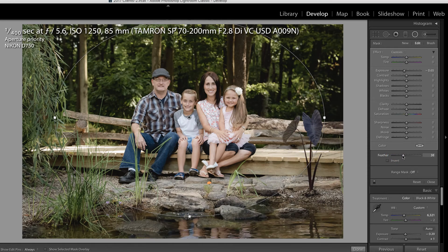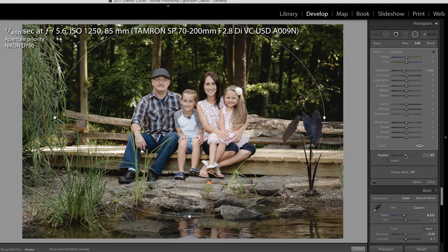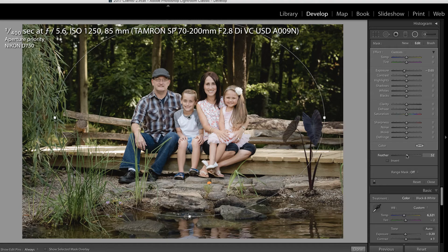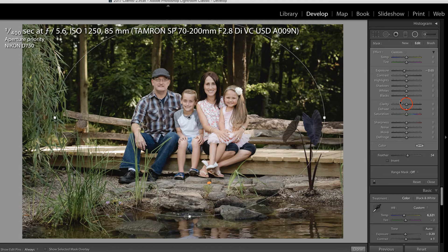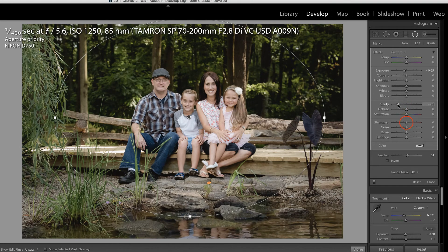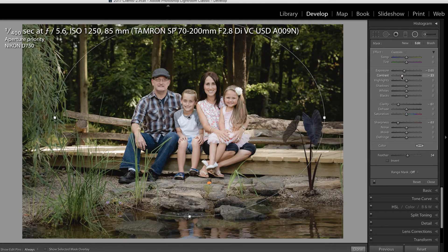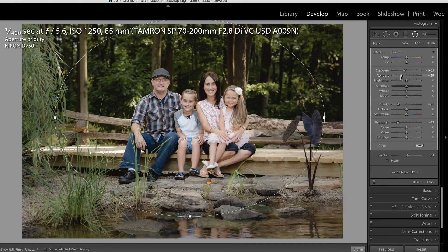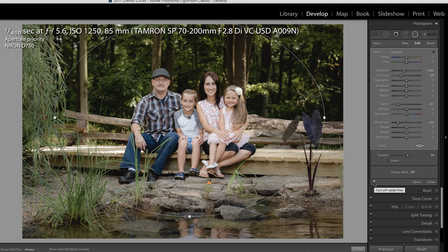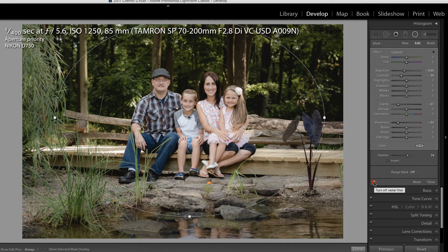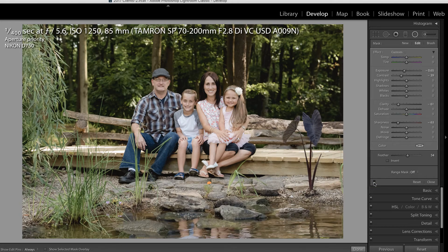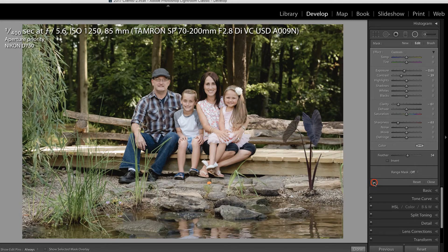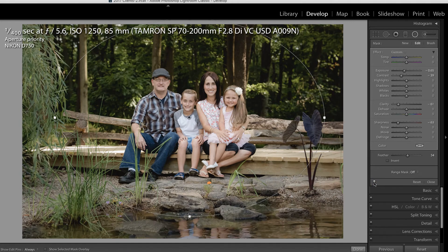And certainly, we want a smoother transition, so I'm going to increase the feather. But what I'm going to do next is pull down on the clarity, down on the sharpness, and down on the contrast just a little bit. And if you don't think this is making a difference, we can press this switch in order to turn this filter off and then turn it back on.